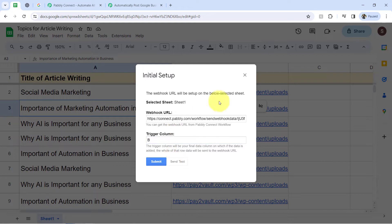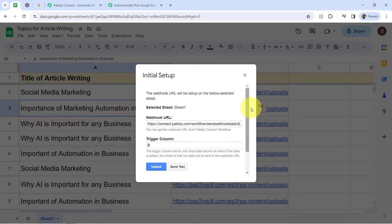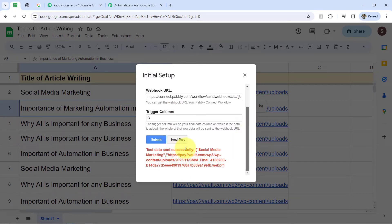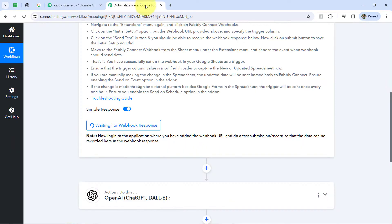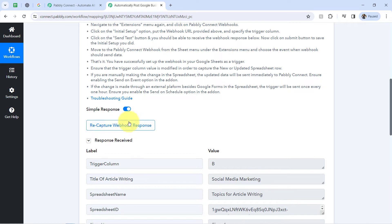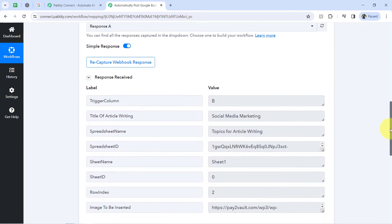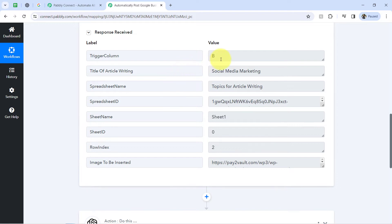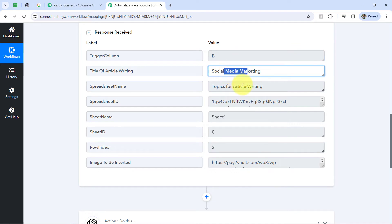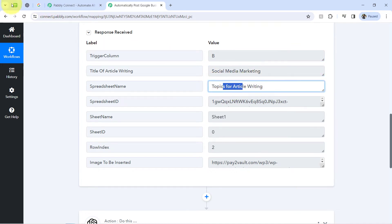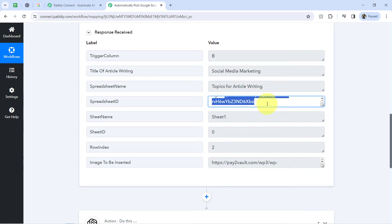Clicking on 'Send Test' and you will notice that the first row data will be sent successfully. Coming back to my Pabbly Connect dashboard, the same spreadsheet row data will be received here as a response. Let me show you the details — here we have the trigger column, the title 'article writing', the spreadsheet name 'topics for article writing', the spreadsheet ID, the sheet name, the sheet ID, the row index, and the image to be inserted.